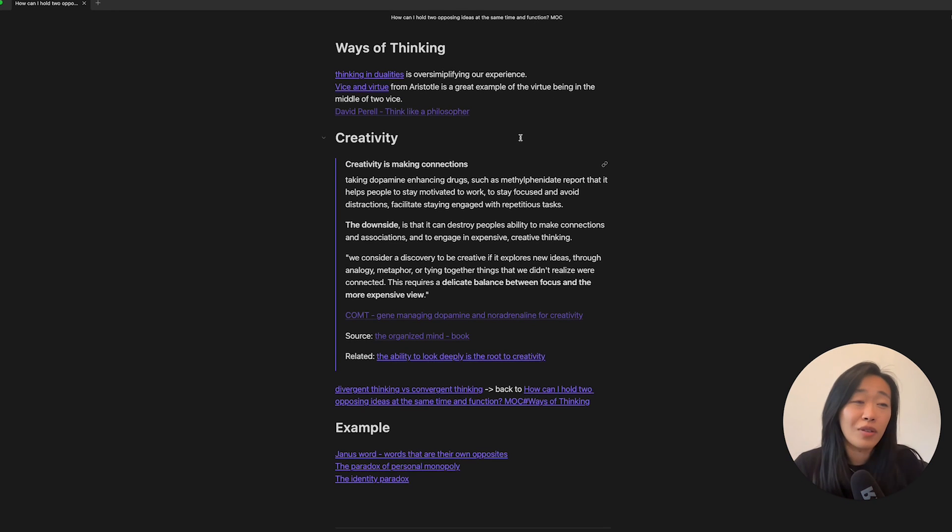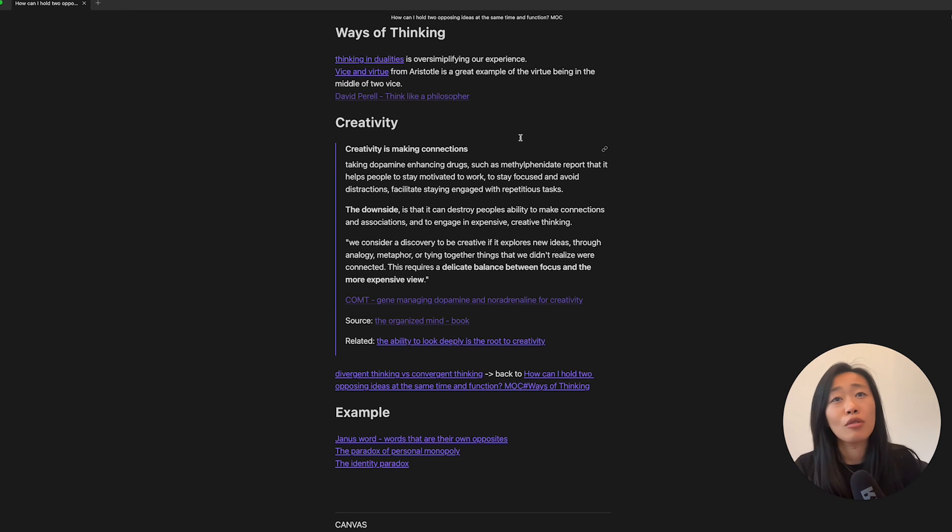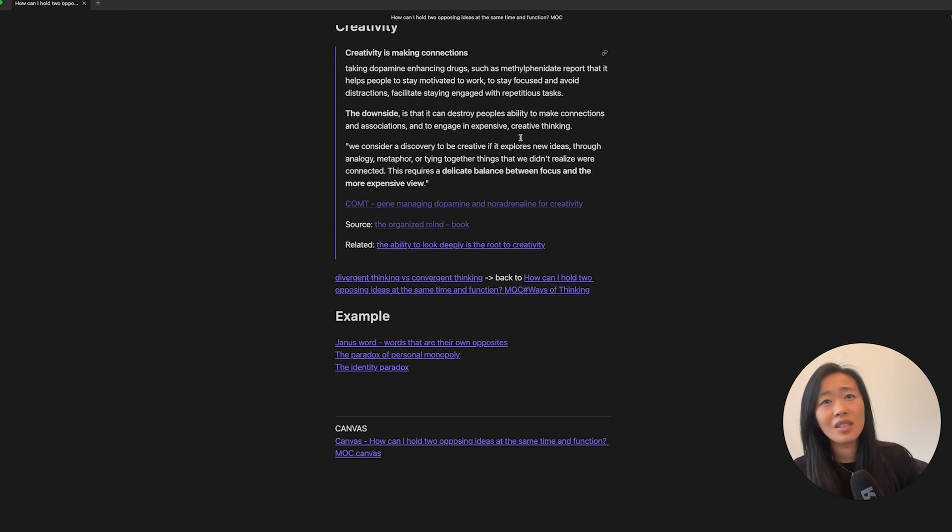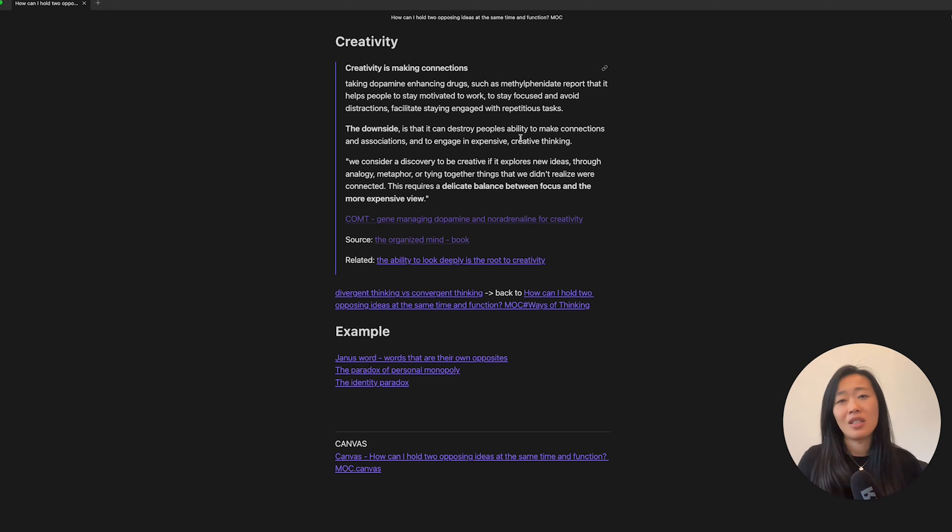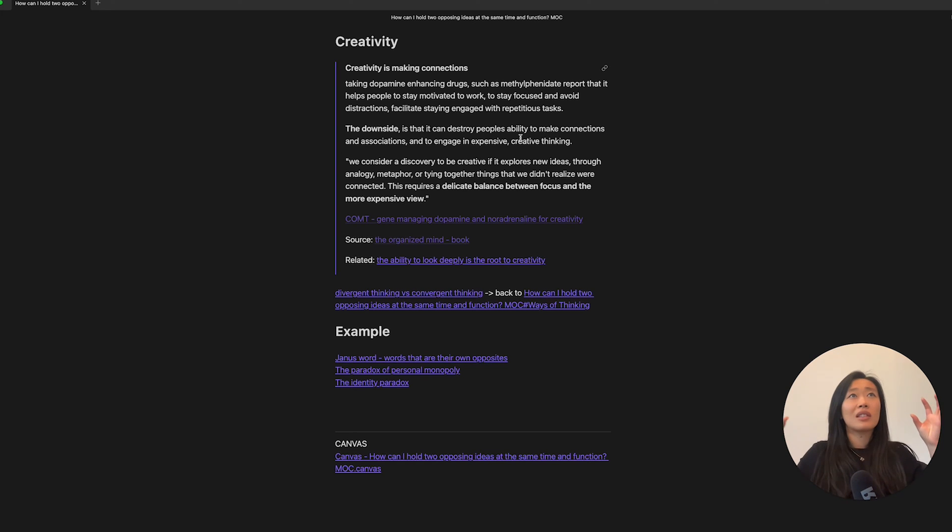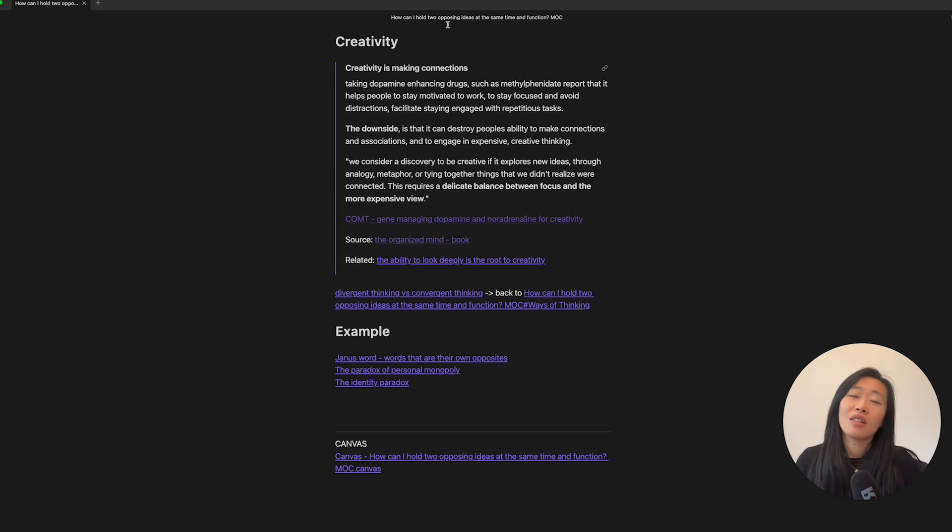There's thinking like a philosopher that David Perel talked about, which led me to creativity. This is also interesting because creativity is about making connections. It's about seeing different dots and trying to be able to connect them, right? Find the middle ground for them.